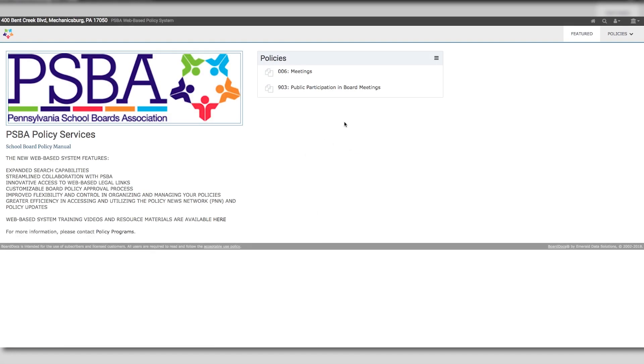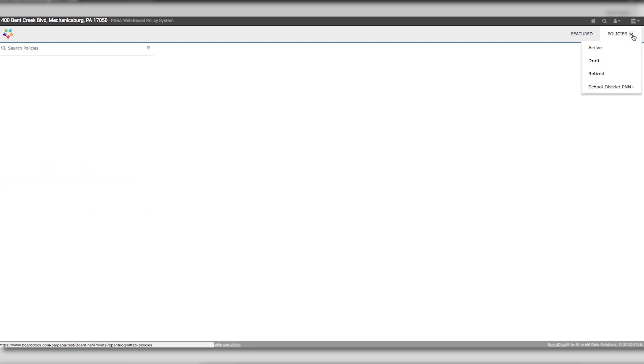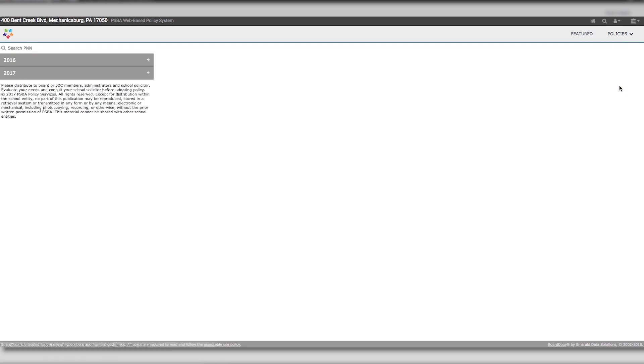The PNN and PNN Plus for your school entity are located on the Policies tab in the far upper right corner. Click the drop-down arrow under Policies and access the school district, IU, or VOTEC version of the PNN or PNN Plus for your school entity.